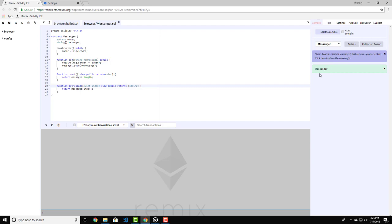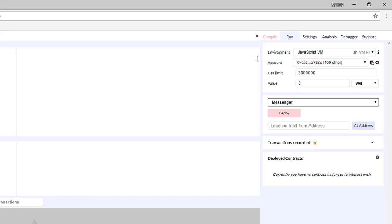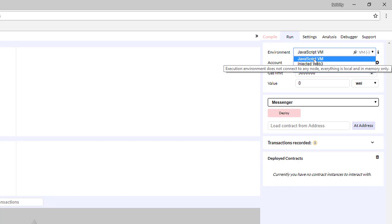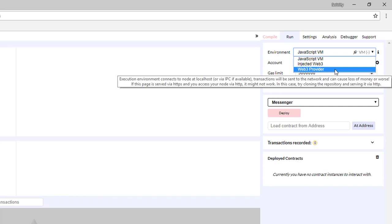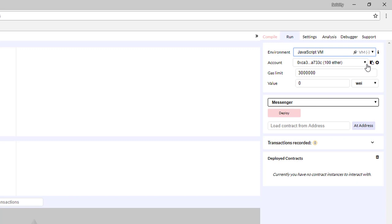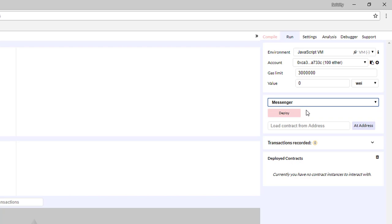Okay, now we can go on the run tab over here. Here on the top we have a drop down menu called environment. We have three choices: JavaScript VM, Injected Web3, and Web3 Provider. We're going to choose the JavaScript Virtual Machine. Below this we have five virtual Ethereum wallets. After that, the gas limit for the transactions, and below that we will determine in Wei which we want to send to the function. Below this we have a drop down of the contracts that we have in the Solidity file.